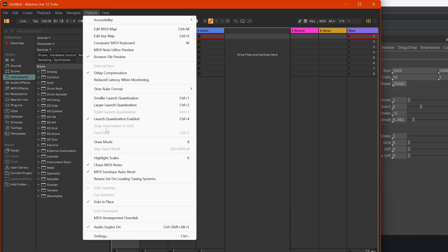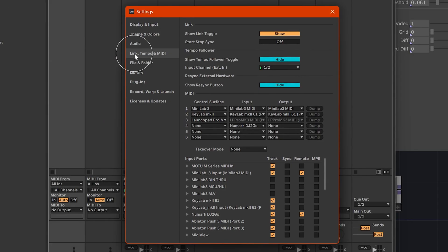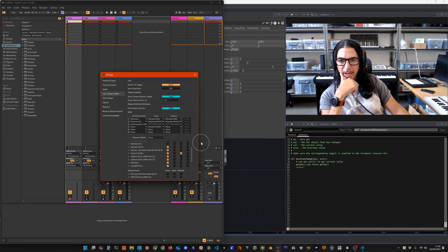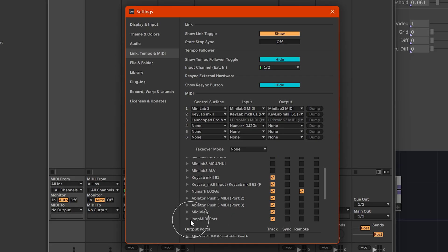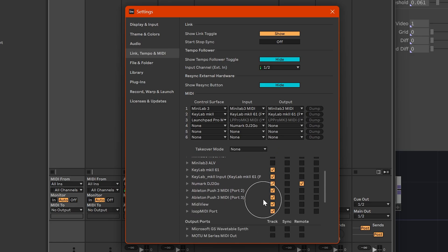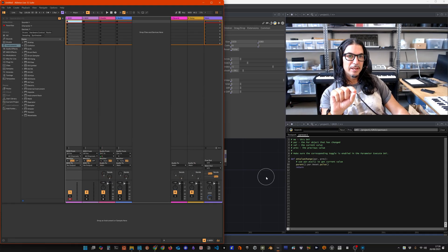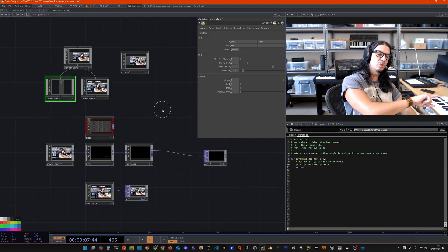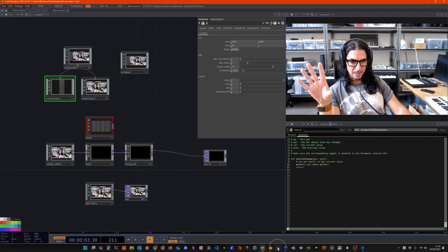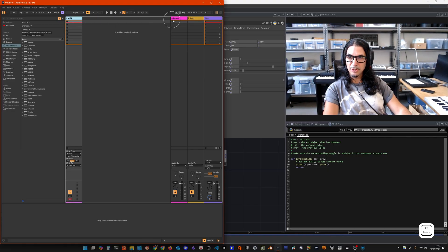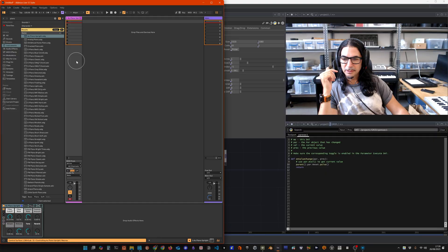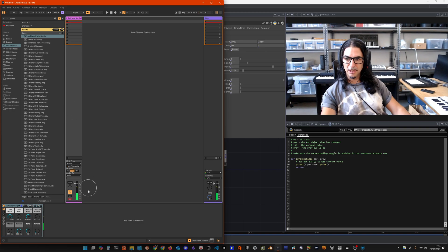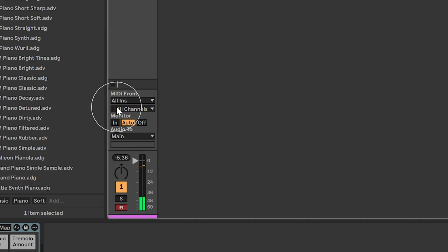If you go to Options > Settings, then Link/Tempo, you can see Loop MIDI in the list. I have a lot of MIDI devices connected so there's a long list, but there is the Loop MIDI port and it's enabled. I should now be able to send MIDI from TouchDesigner to Loop MIDI and it should go to Ableton. Just as a test, let's delete everything we don't need, create a piano, and test it.